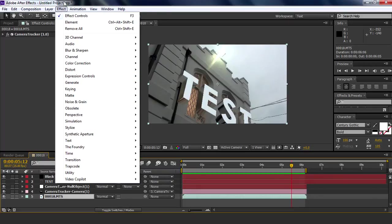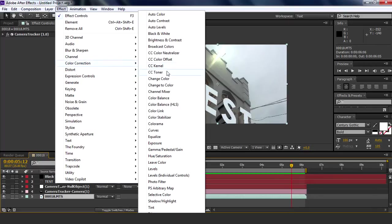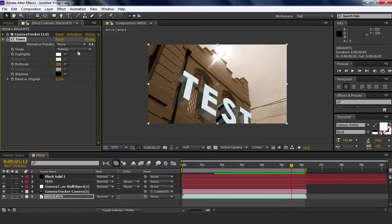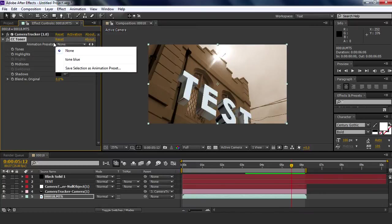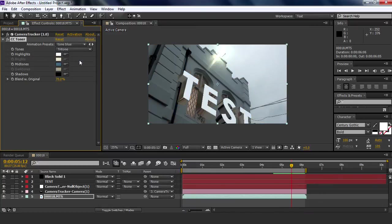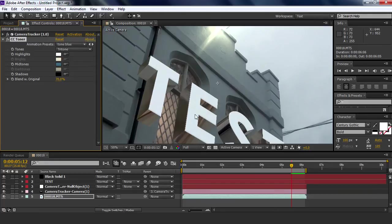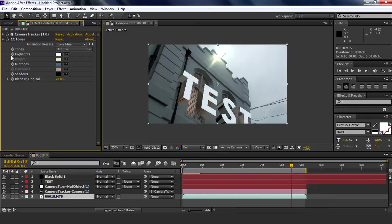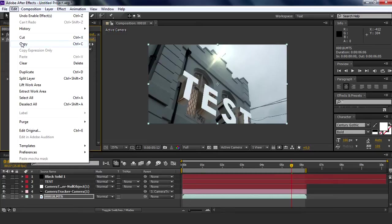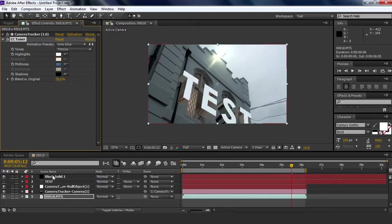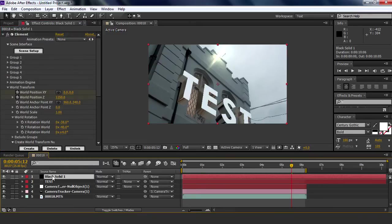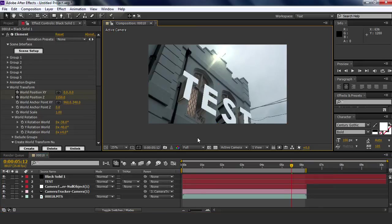How about some color correction then, might as well. I'm going to go to Effect, Color Correction, and Toner. And I have a preset here called tone blue, but you can just do whatever you want. What this does, it just makes it more bluer, if that's a word. And I'm going to copy that to the text layer here. And there you go, your own 3D text within the scene.